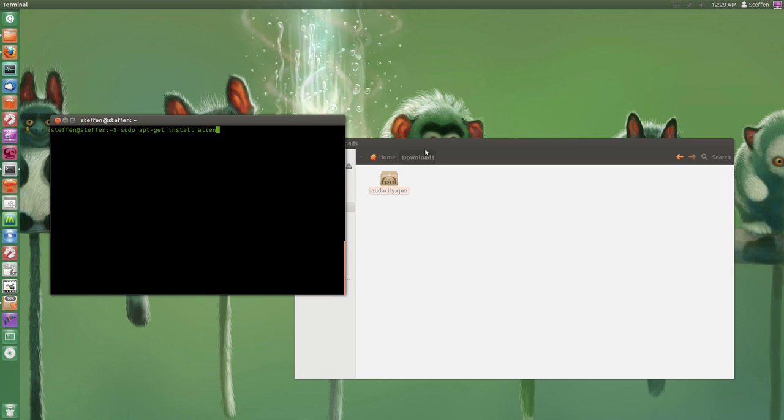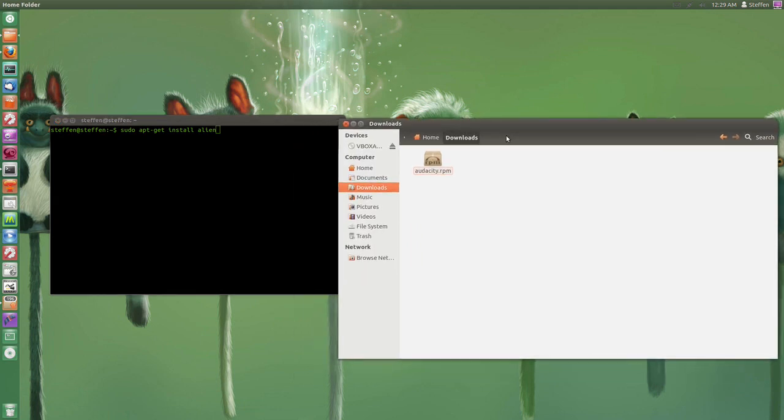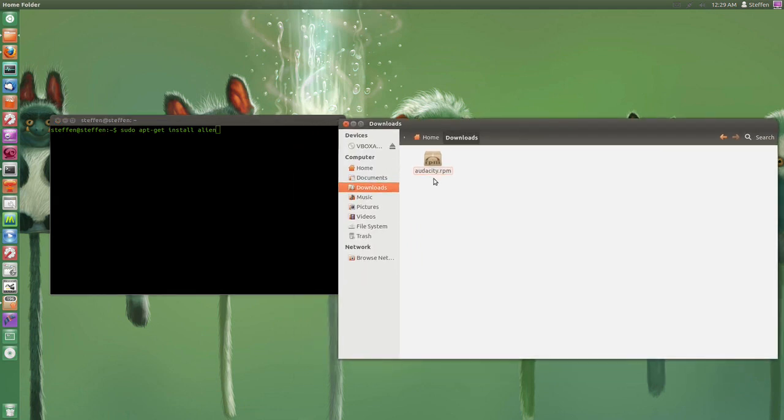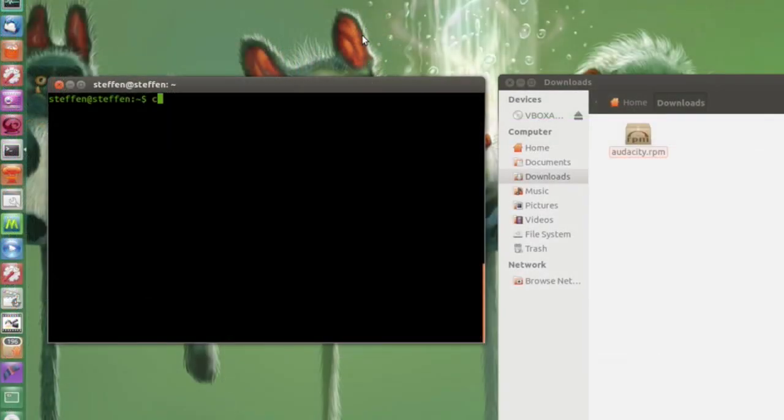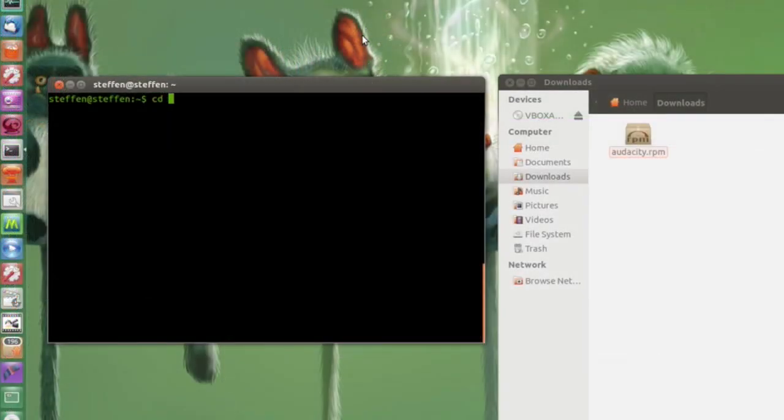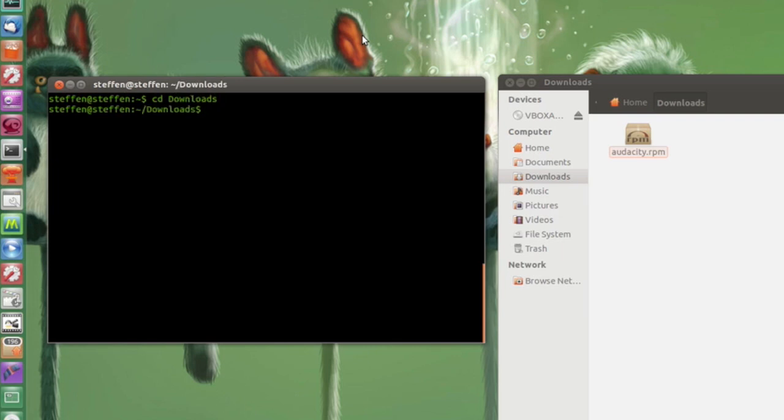Which I have right here, it's an audacity dot RPM. So now I have to find the file in my terminal. So I type in CD and then downloads and then hit enter. And right there you can see I'm in my downloads directory.